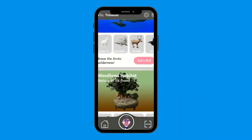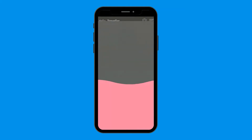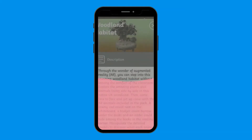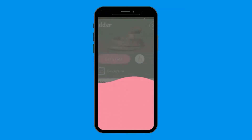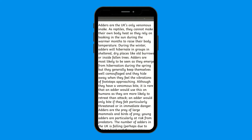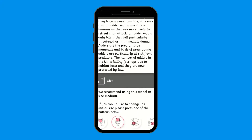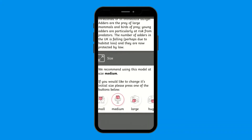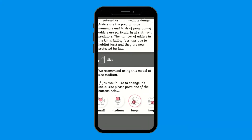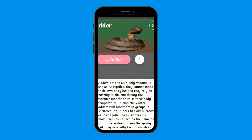Scroll down and choose the object to explore. You could choose a whole scene or get up close to one of the models. Once you have selected the scene or model, scroll down to find more information and also to choose a size for the AR animation. When you are happy, click let's go to load the image.